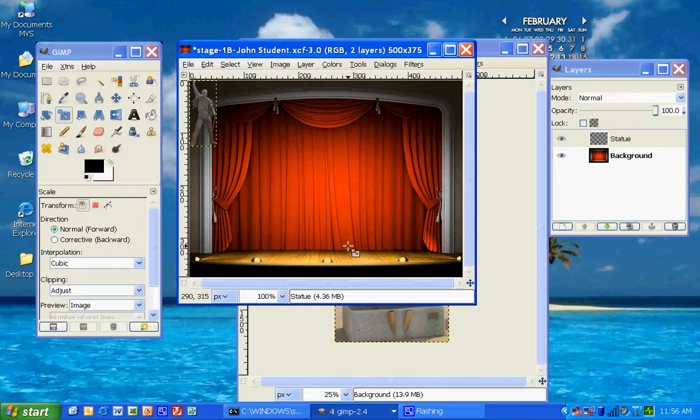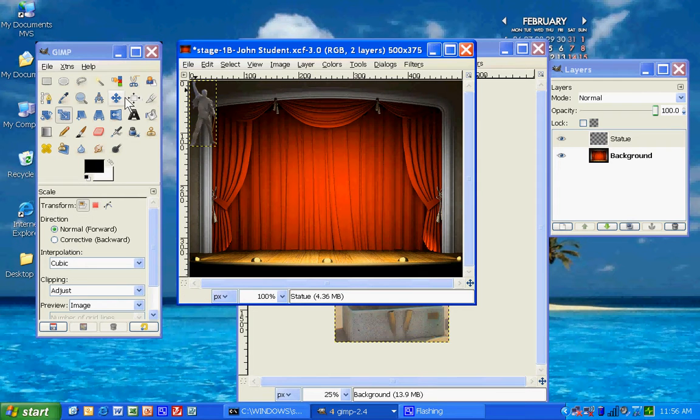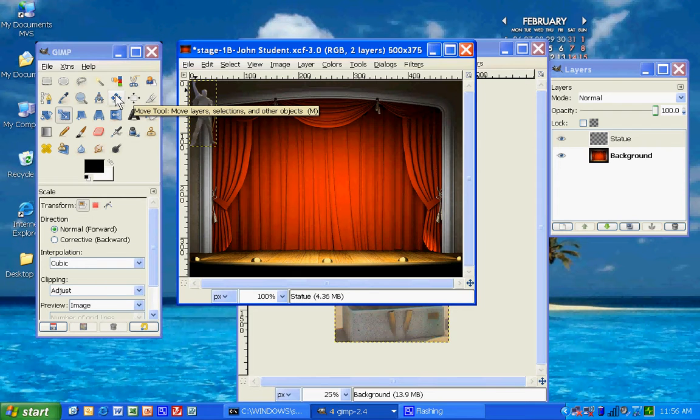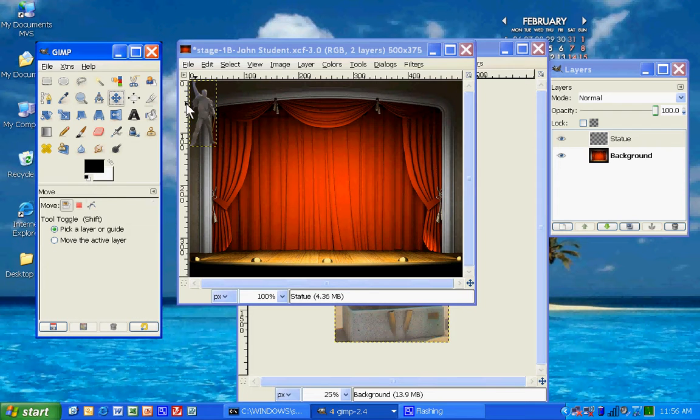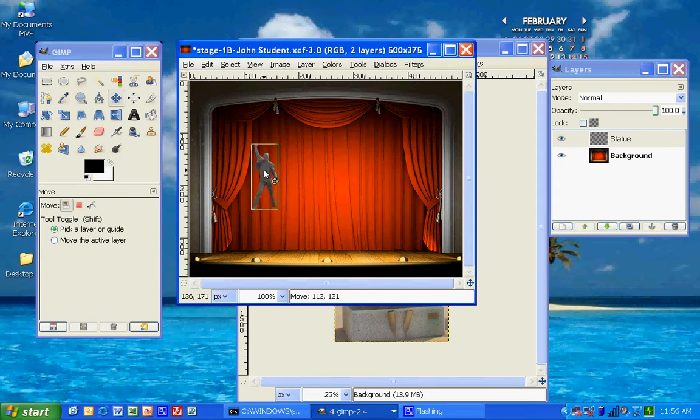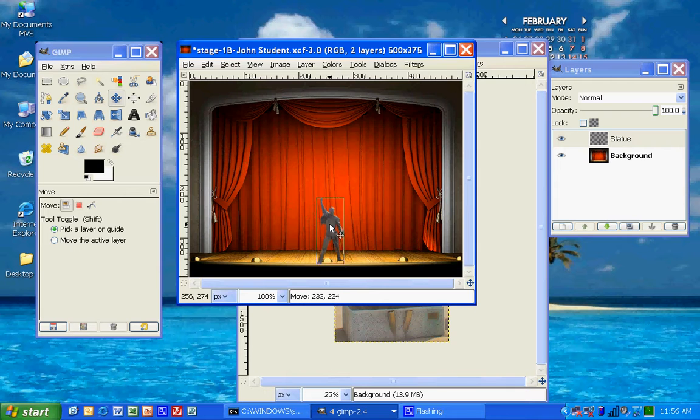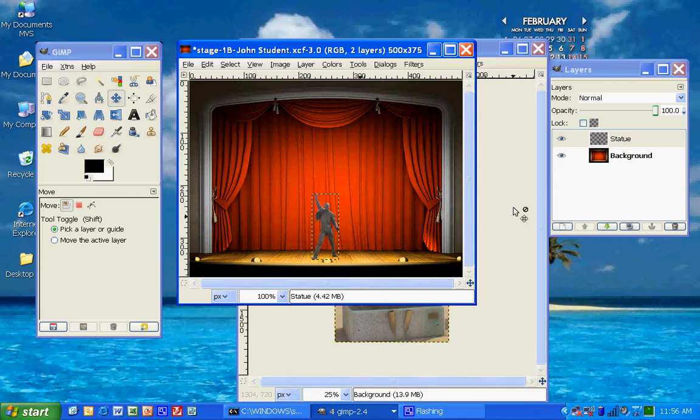Go ahead and, at this point, click on the Move tool, and move Freddy onto the stage. And there you go. Freddy Mercury on stage again.